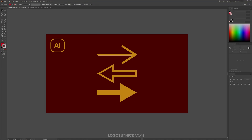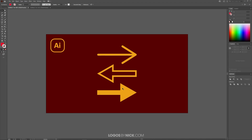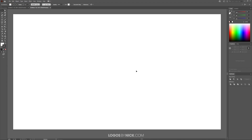This is Nick with Logos by Nick.com and in this tutorial I'll be demonstrating how you can create quick and easy arrows using Adobe Illustrator. So let me come over here to a new document. I'm going to grab the pen tool which is located over here in your toolbar, or you can press the letter P on your keyboard.